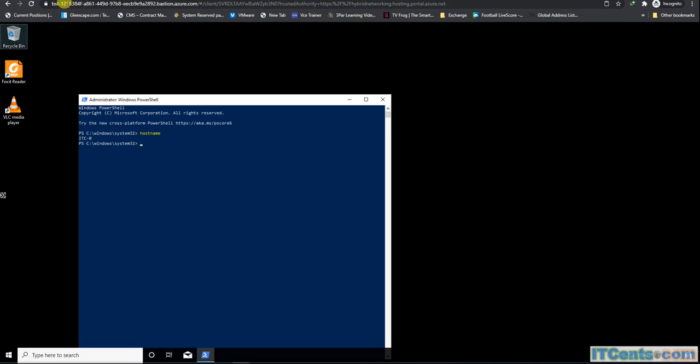So I'm into my VM using Bastion service. As you can see, this is the URL I connect over. The browser asks me for username and password. So this is what Bastion is all about.